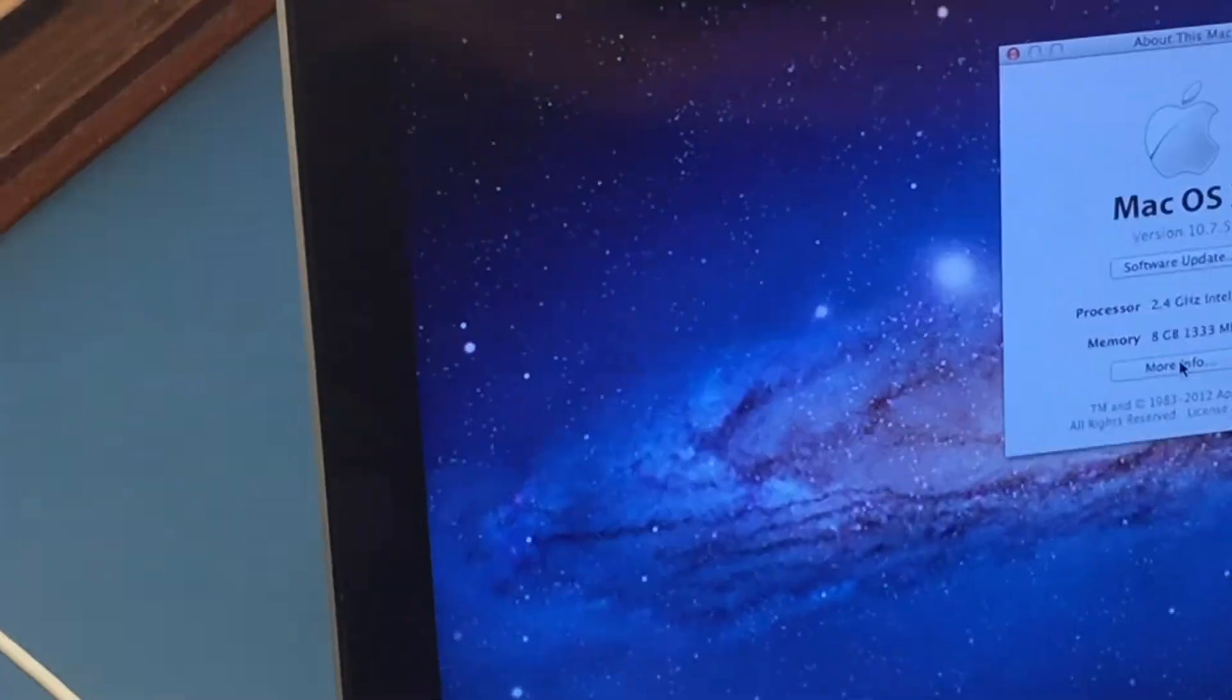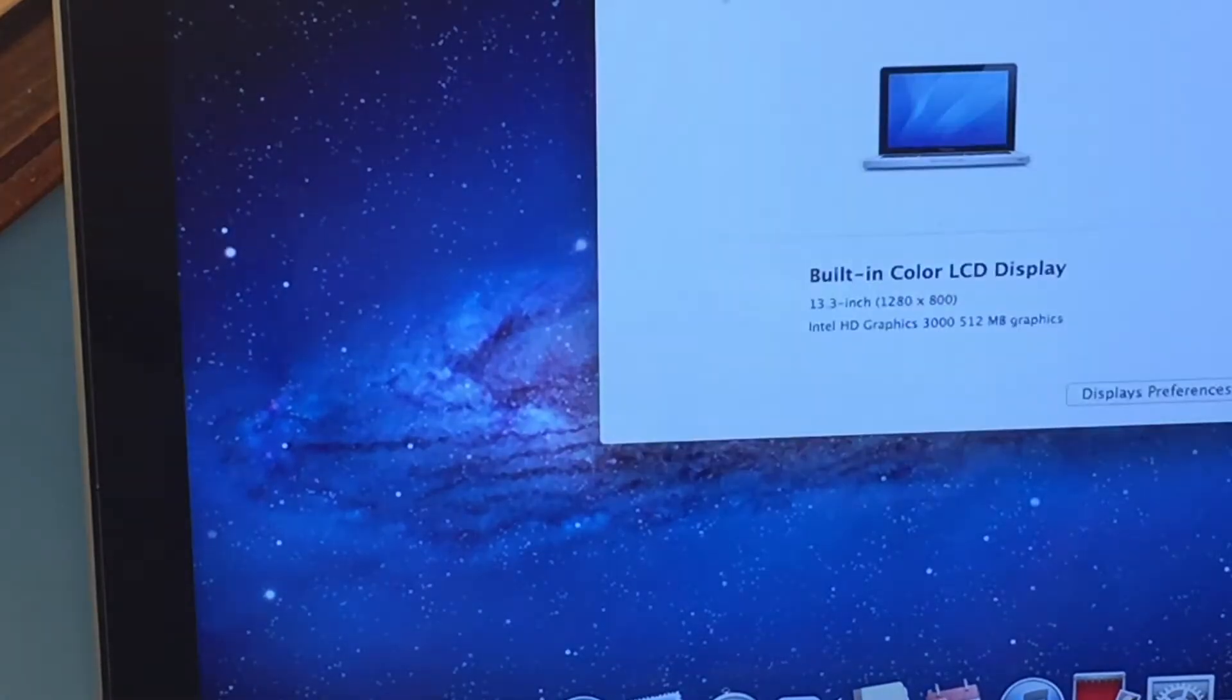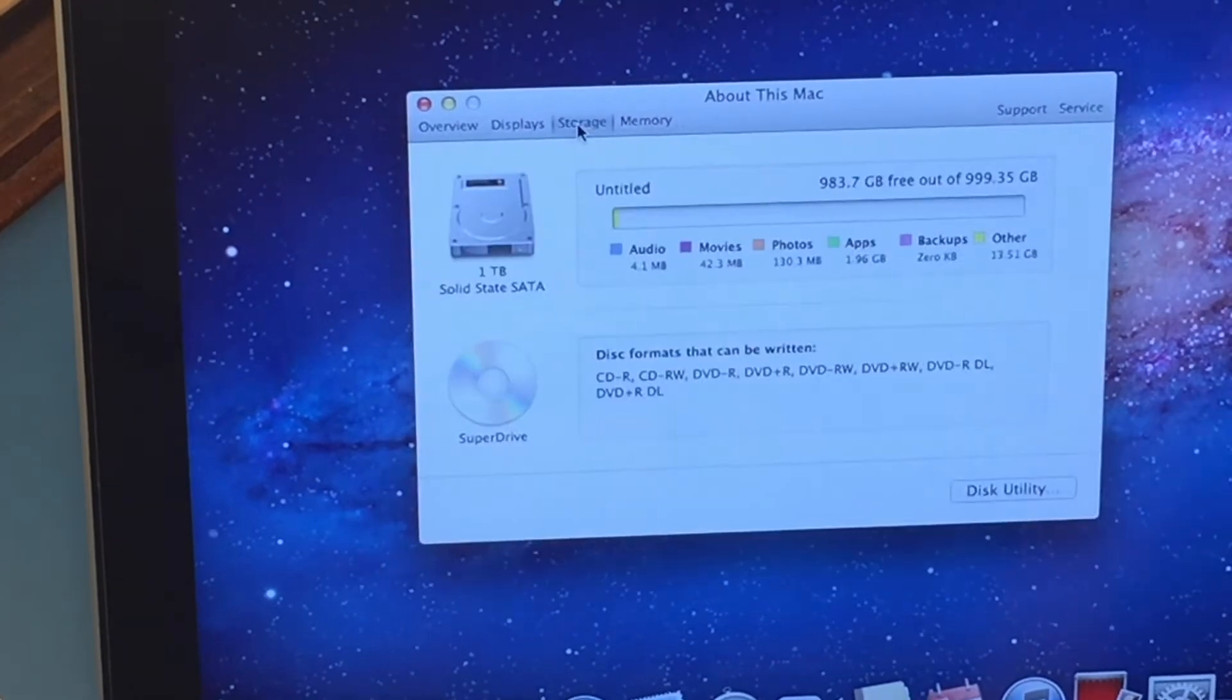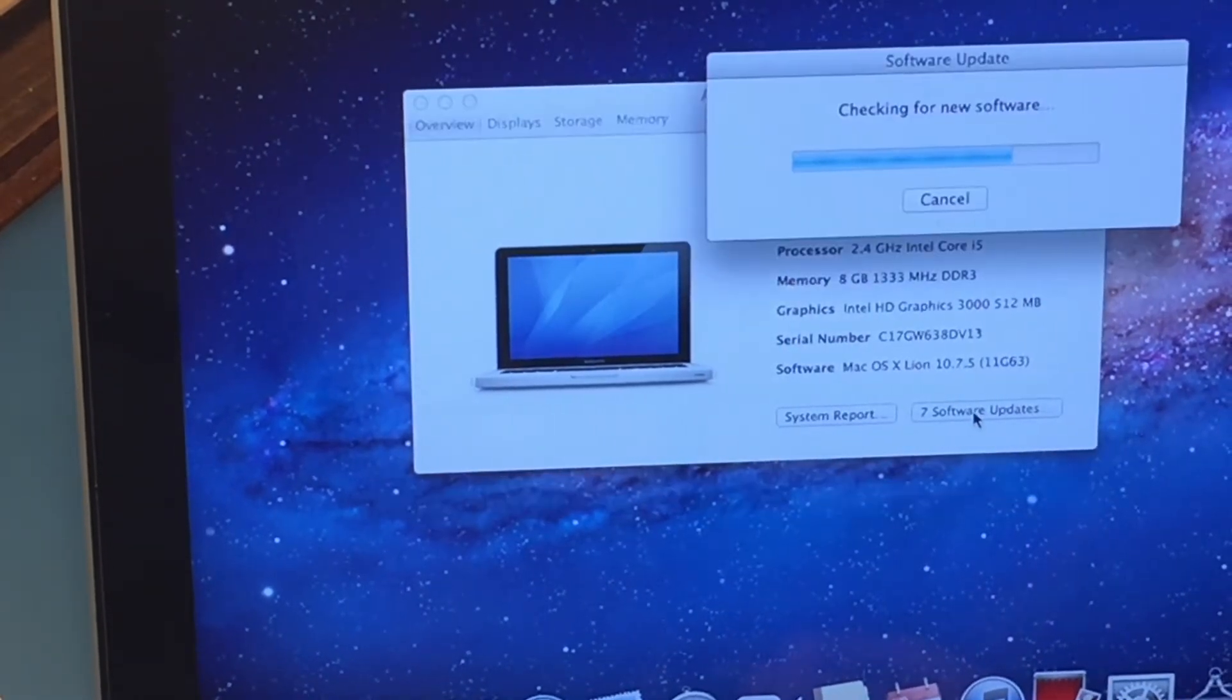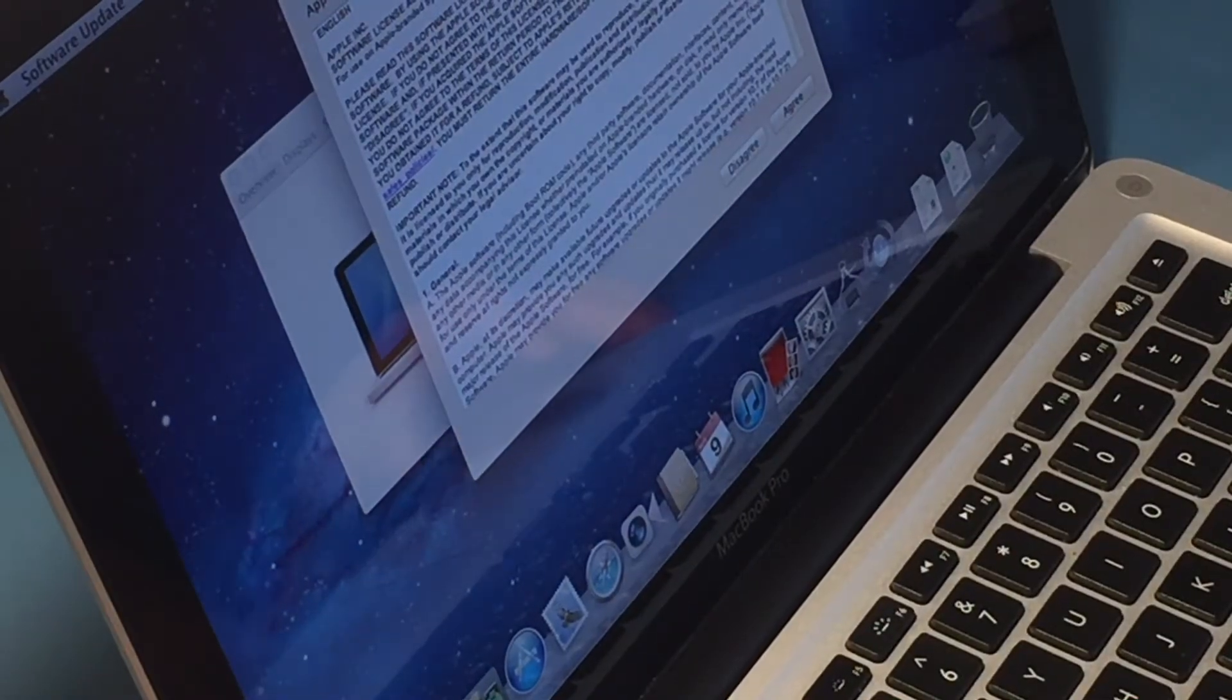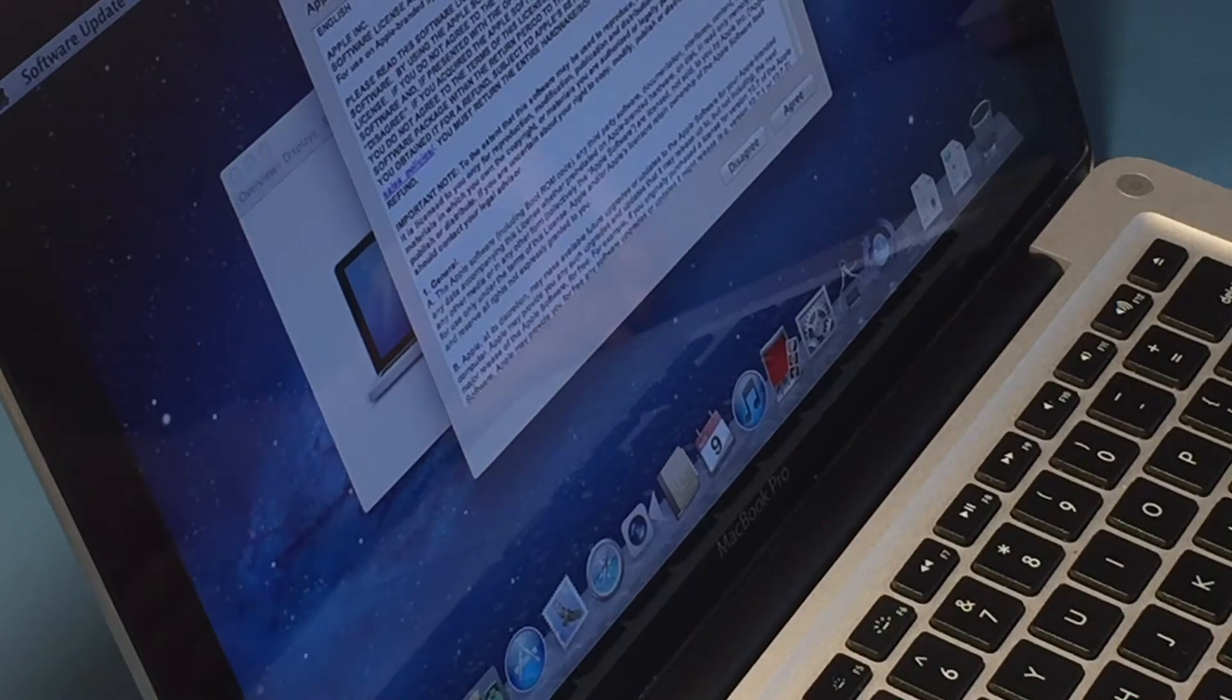Yep, so I'm going to show you the easy fix. We already know that we have a reboot problem using the charger that comes with the MacBook Pro early 2011.